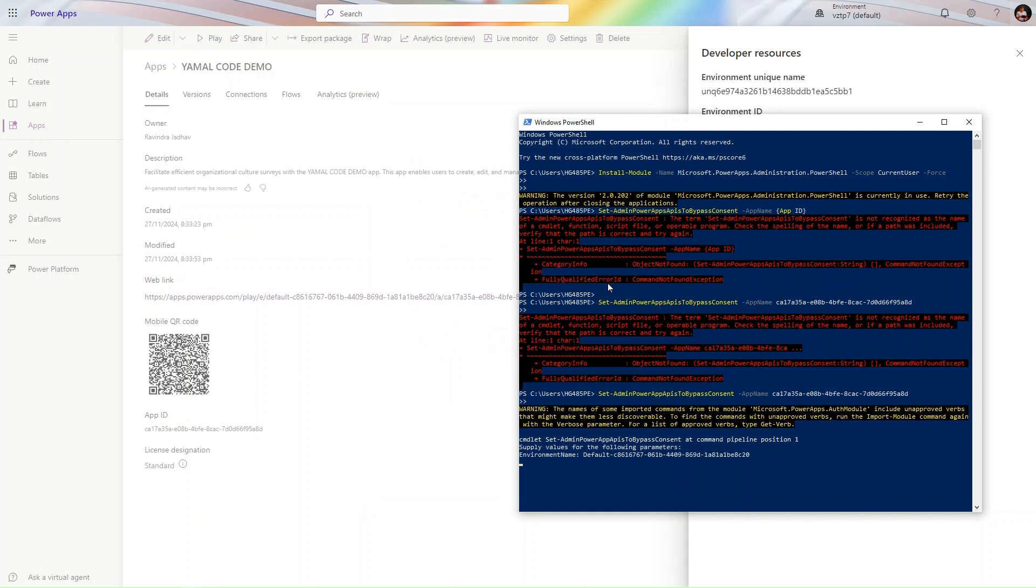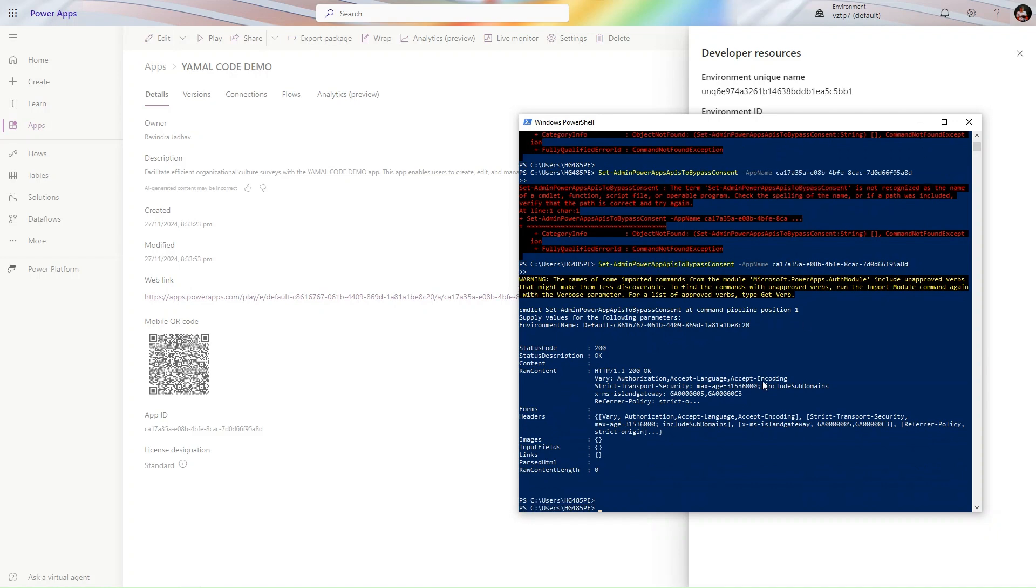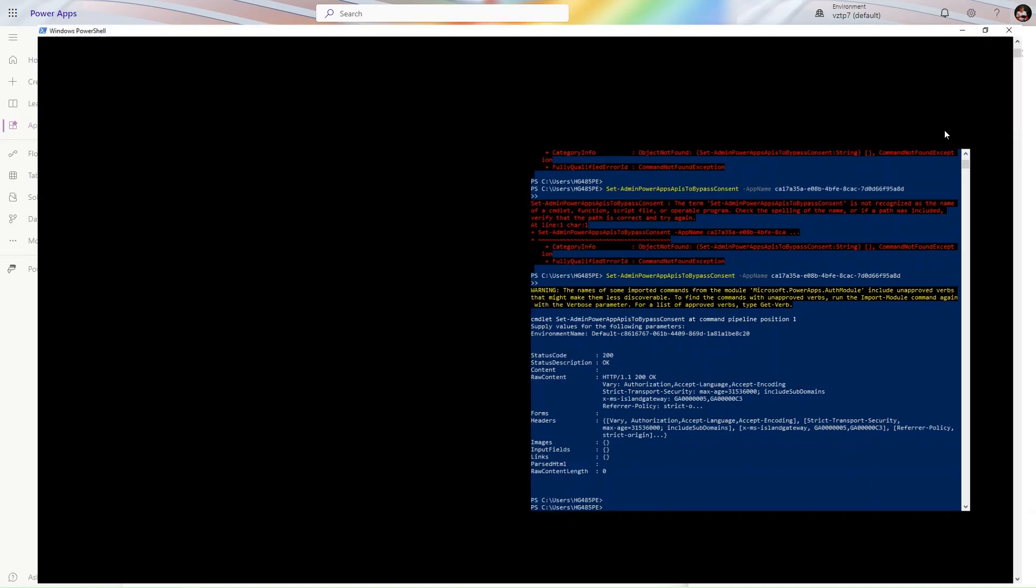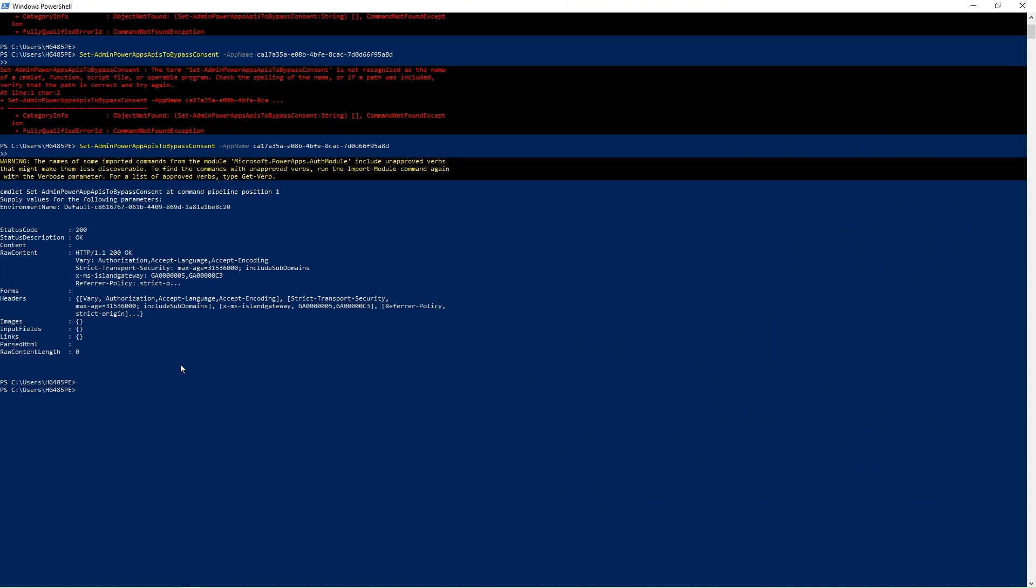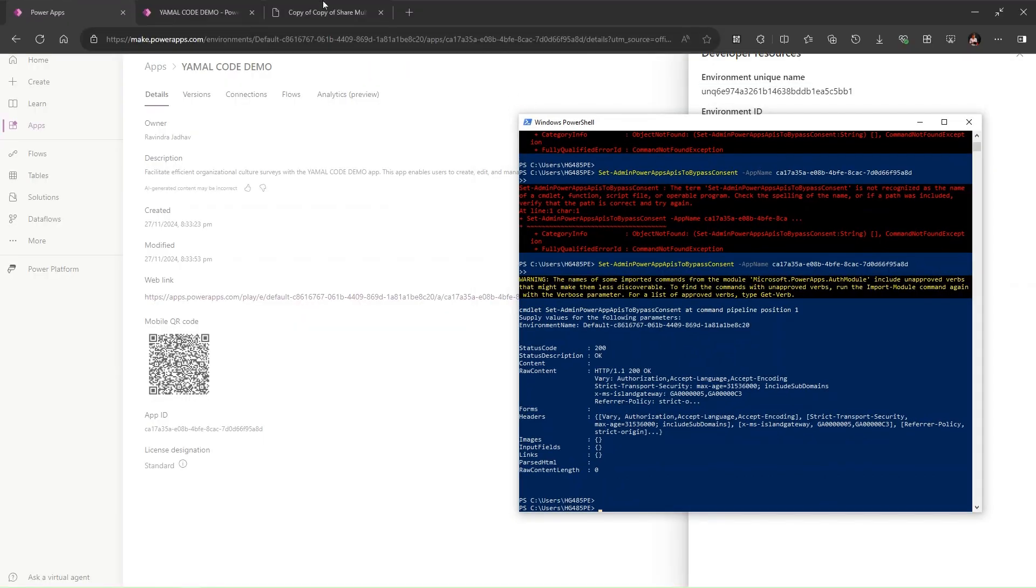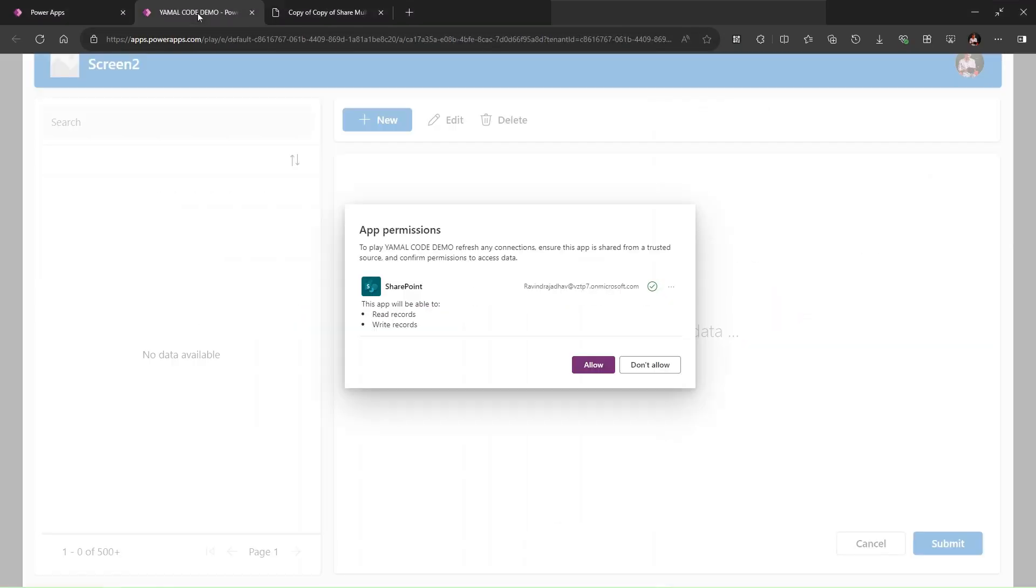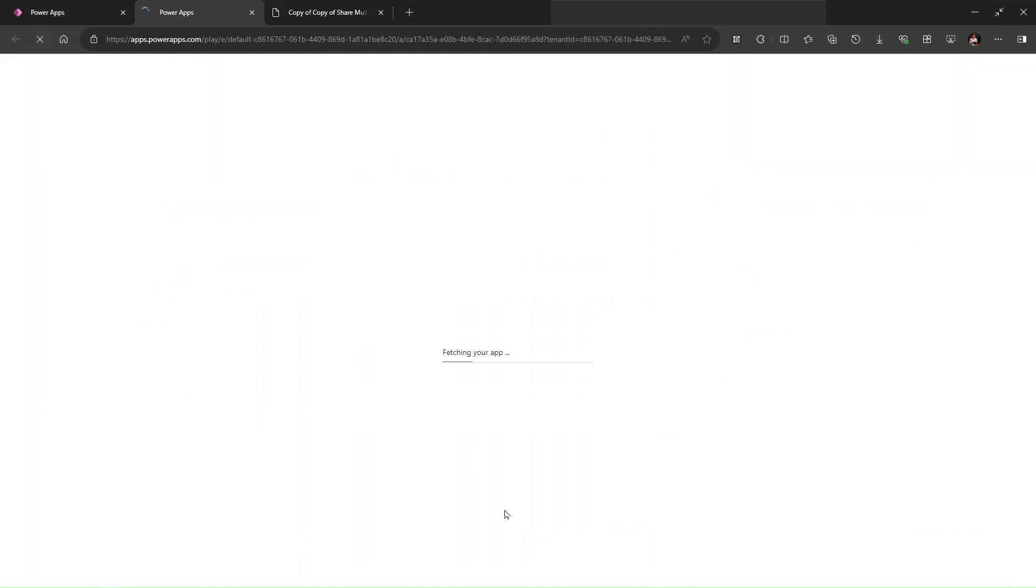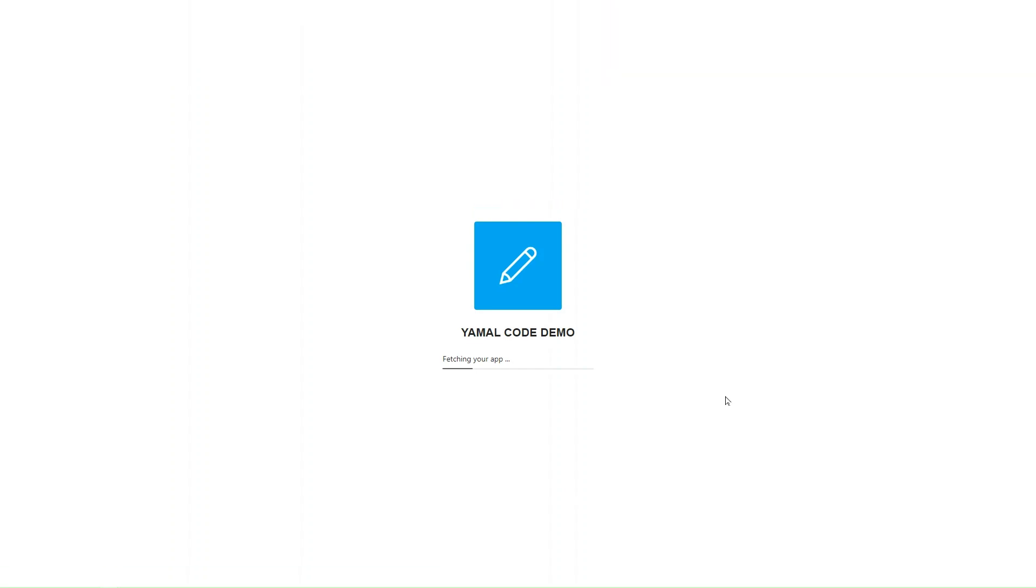Here I have signed in successfully and it is just bypassing the consent. You can see we get 200 status now. I hope you can see. Let's go to this app and simply refresh one time. We will not get that pop-up, I hope.